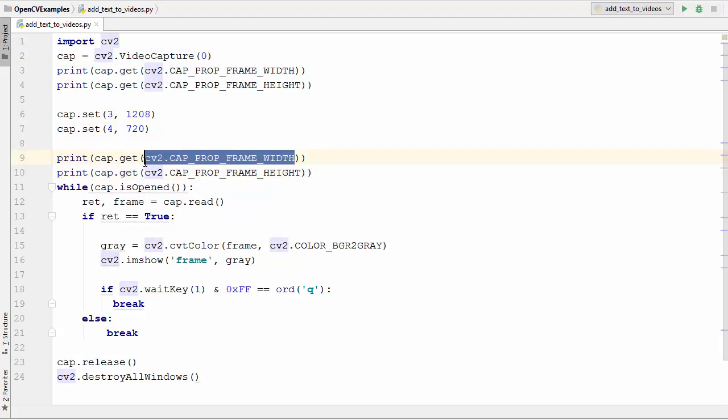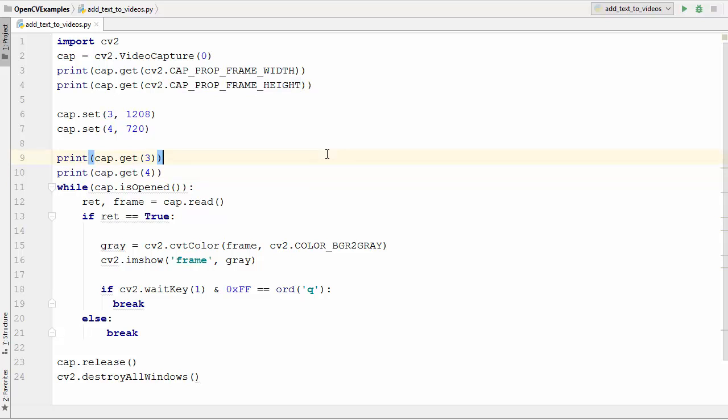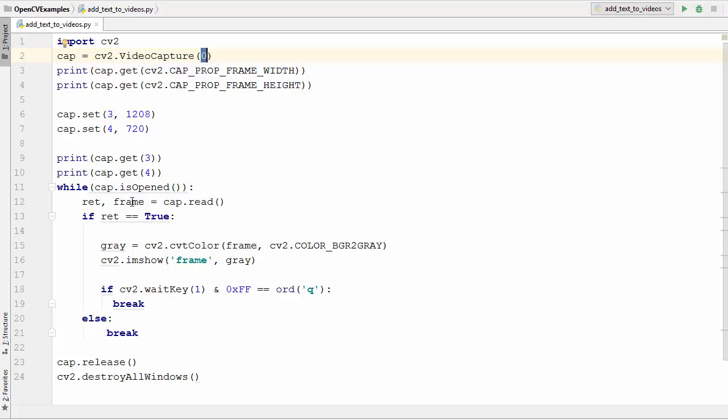Let's run this program. You might already know this program—what this program is doing is it's just capturing the video from your default device at index zero and then it's just showing all the frames using this imshow method in a window.